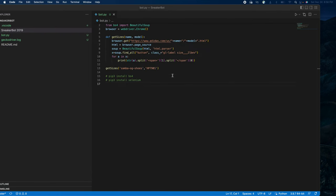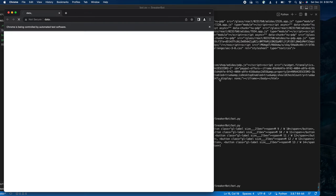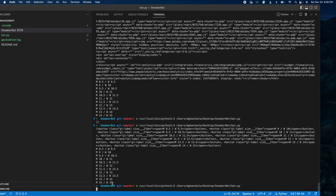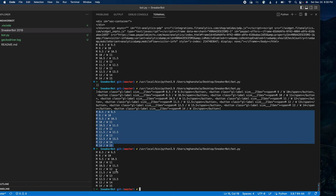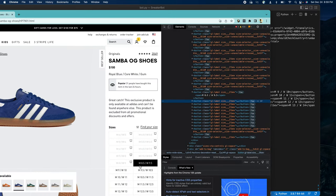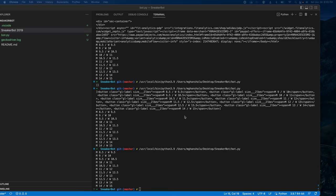I already ran the code here, and it extracted all the available sizes — 8.5 to 14. That's the first part of the bot. I'll build on this and try to complete the entire bot in the next week or so, posting all the related videos.